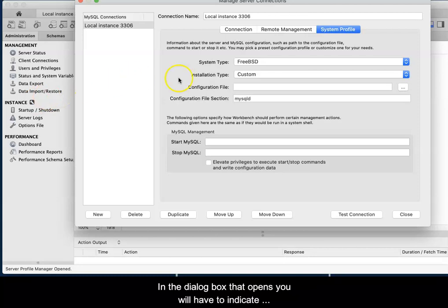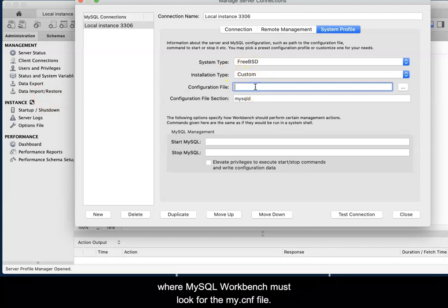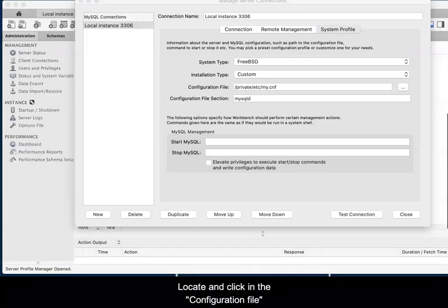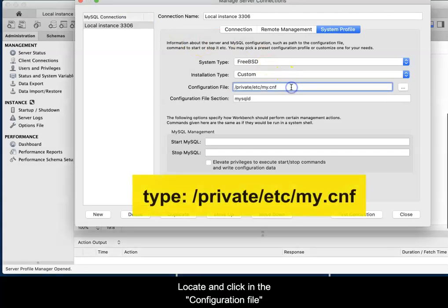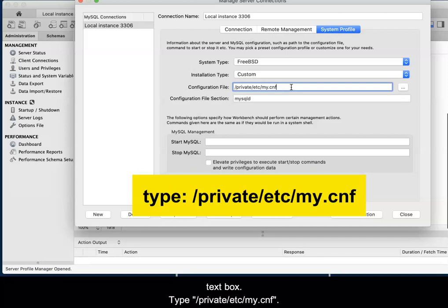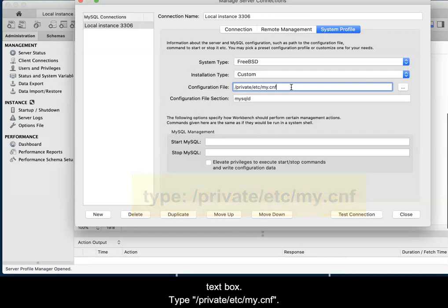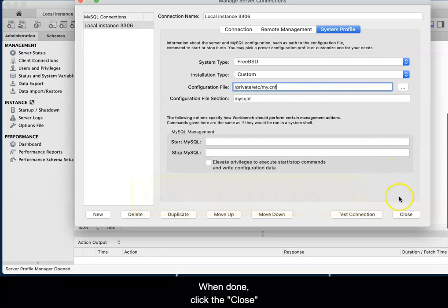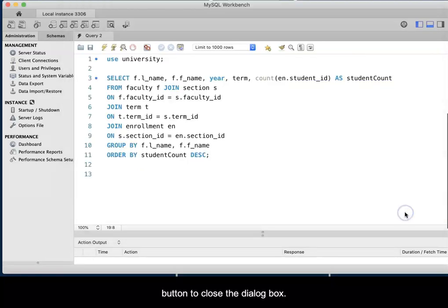In the dialog box that opens, you will have to indicate where MySQL Workbench must look for the my.cnf file. Locate and click in the Configuration file text box. Then type forward slash private forward slash etc forward slash my period cnf. When done, click the Close button to close the dialog box.